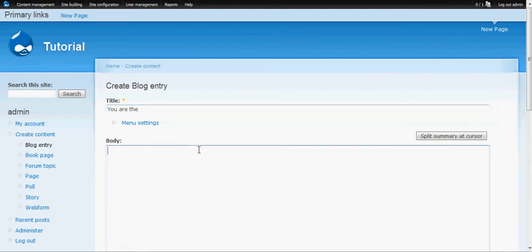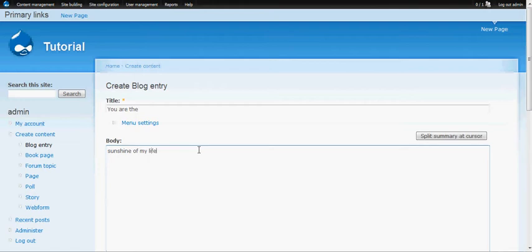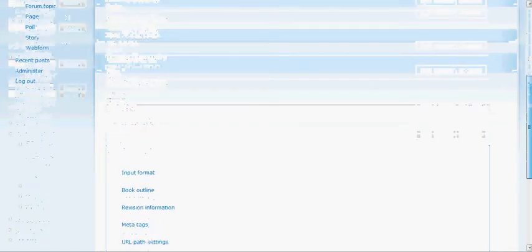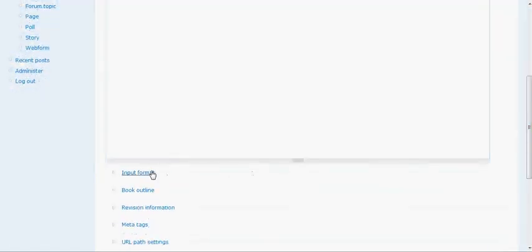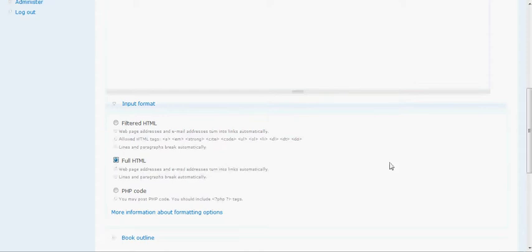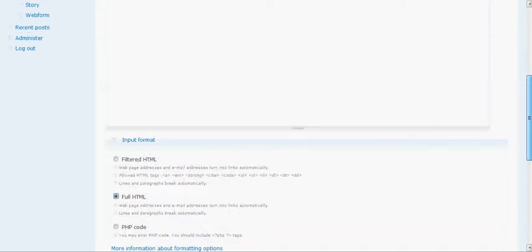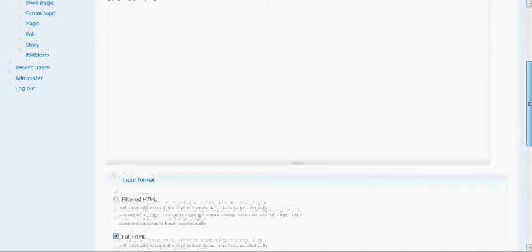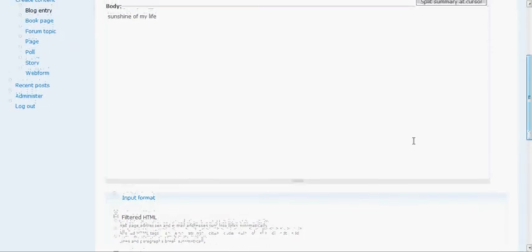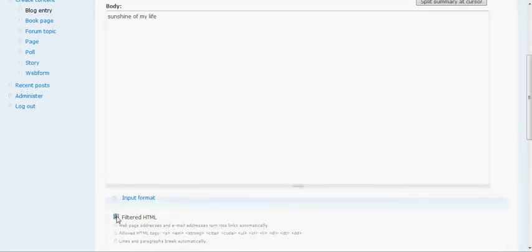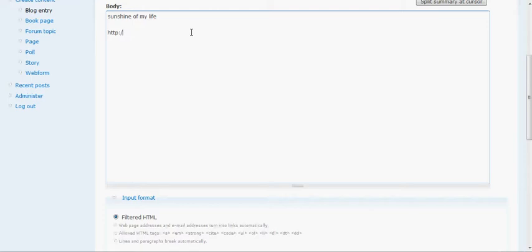We'll go down to body and I'll enter some text here. You can also, same as a page, enter in as full HTML, say if you want to embed video from Google or YouTube or something like that. But we're going to keep it on filtered HTML because I want to show you how it converts links into actual links when you save your page. So I'm just going to enter google.com and this should turn into a link right when we save the page.